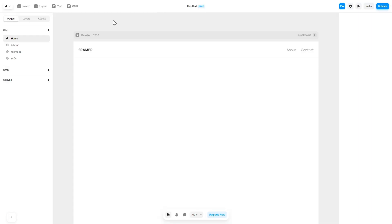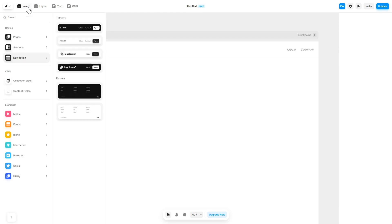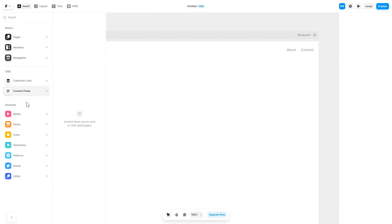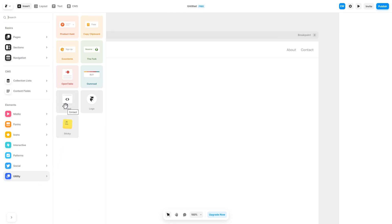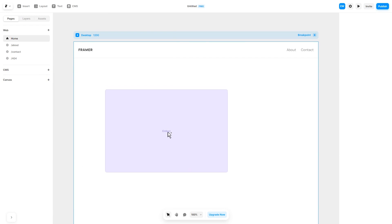Now let's head to the Framer website editor. In the Framer editor, click on insert and in the left panel under utilities, select embed component. Drag and place it wherever you wish.